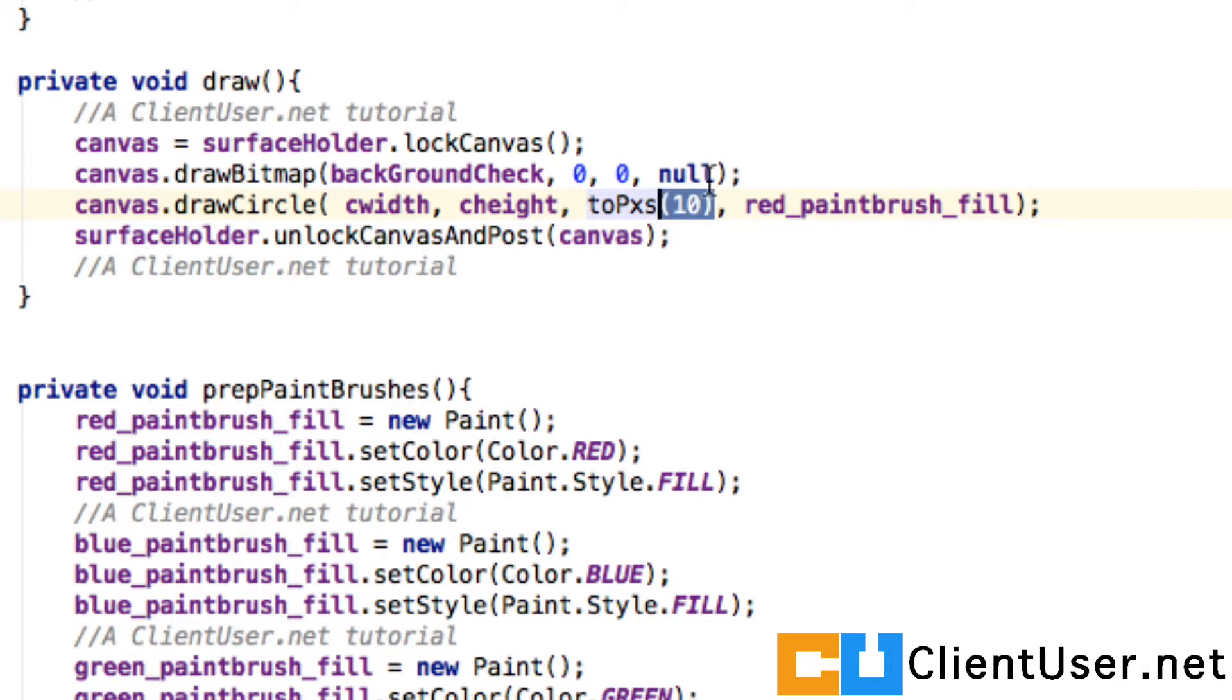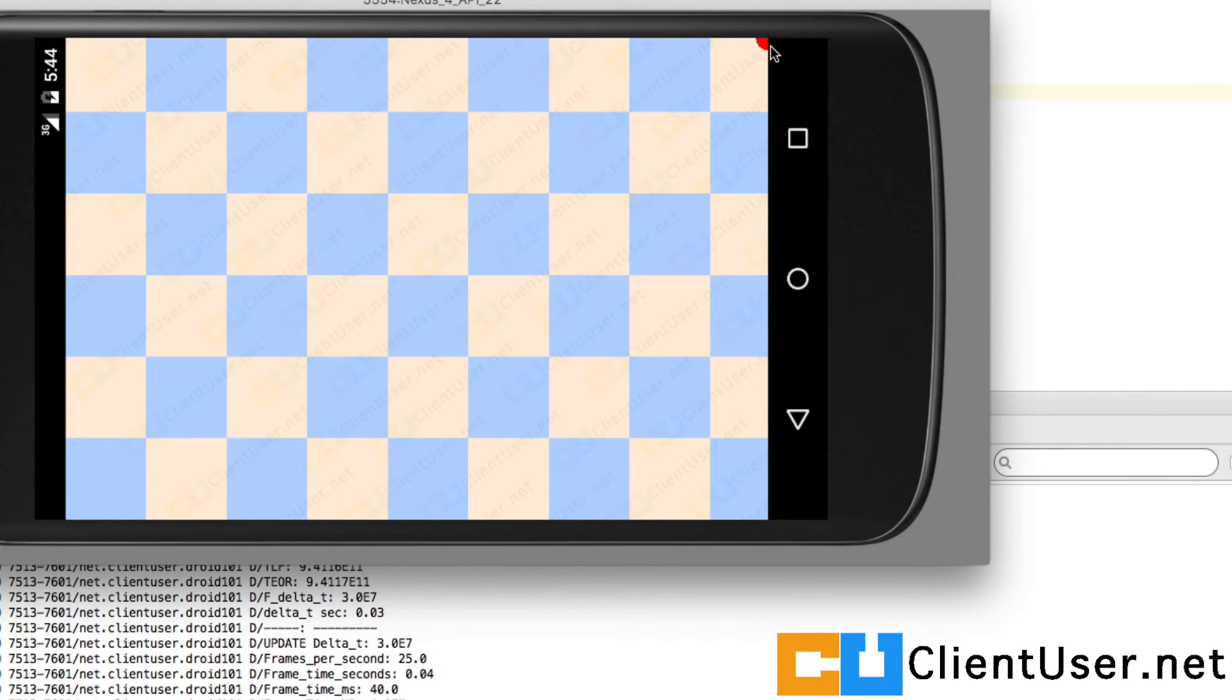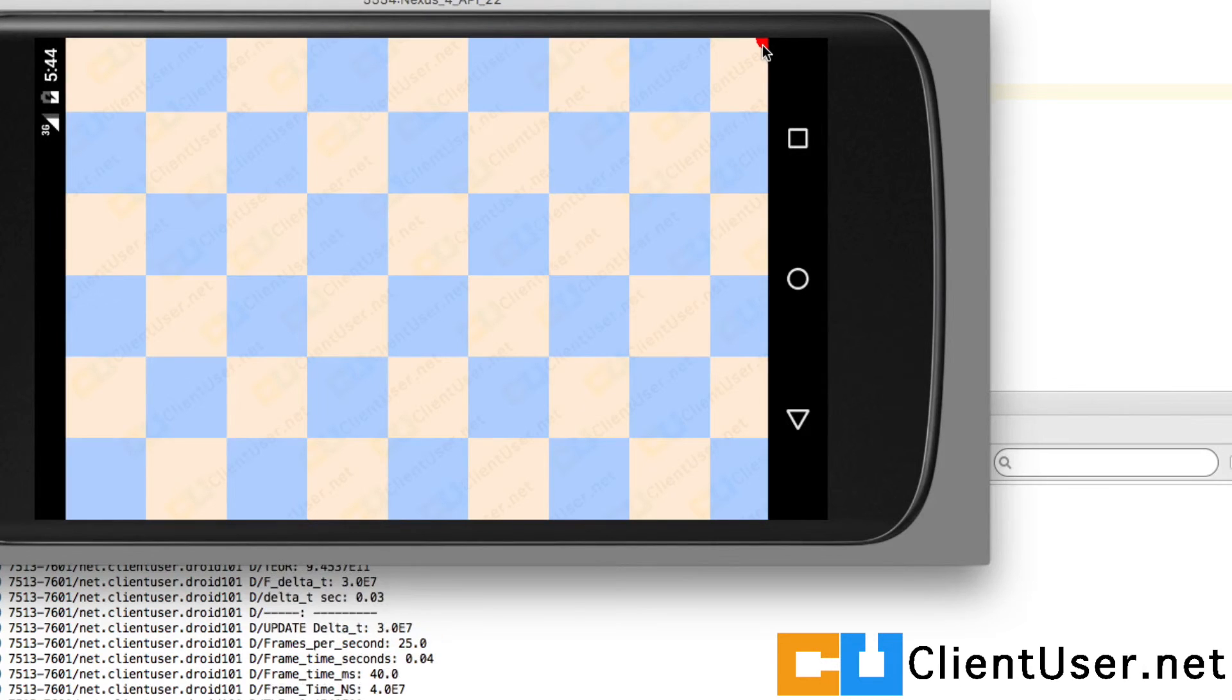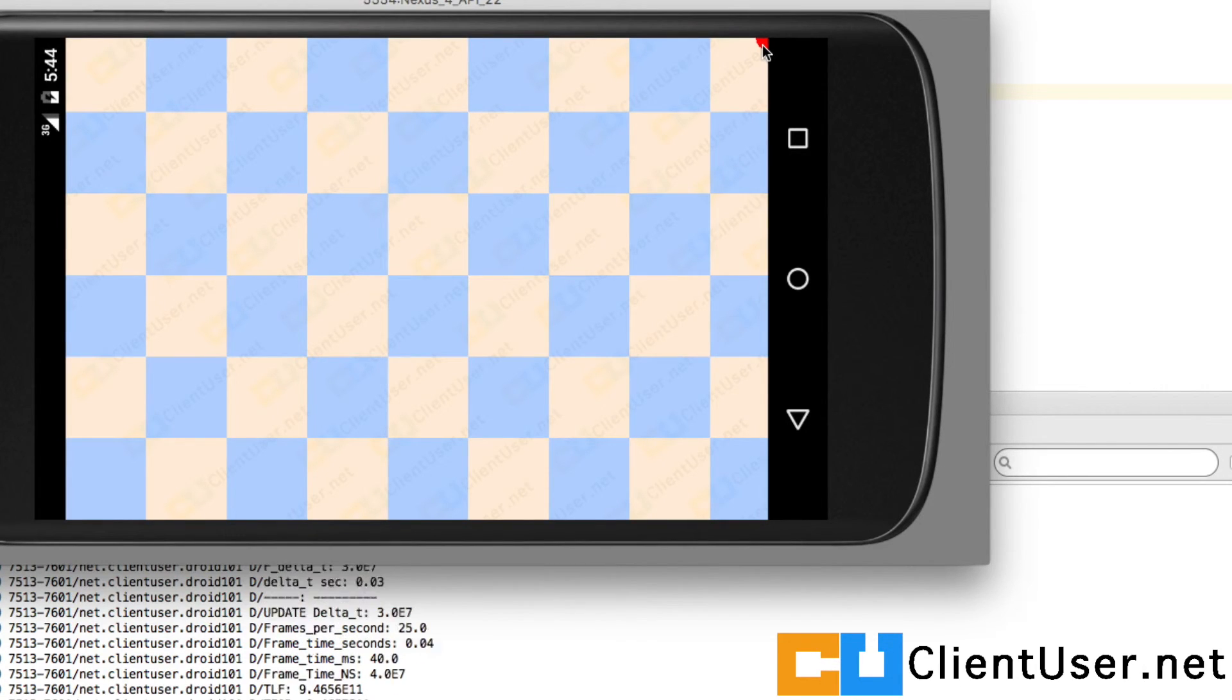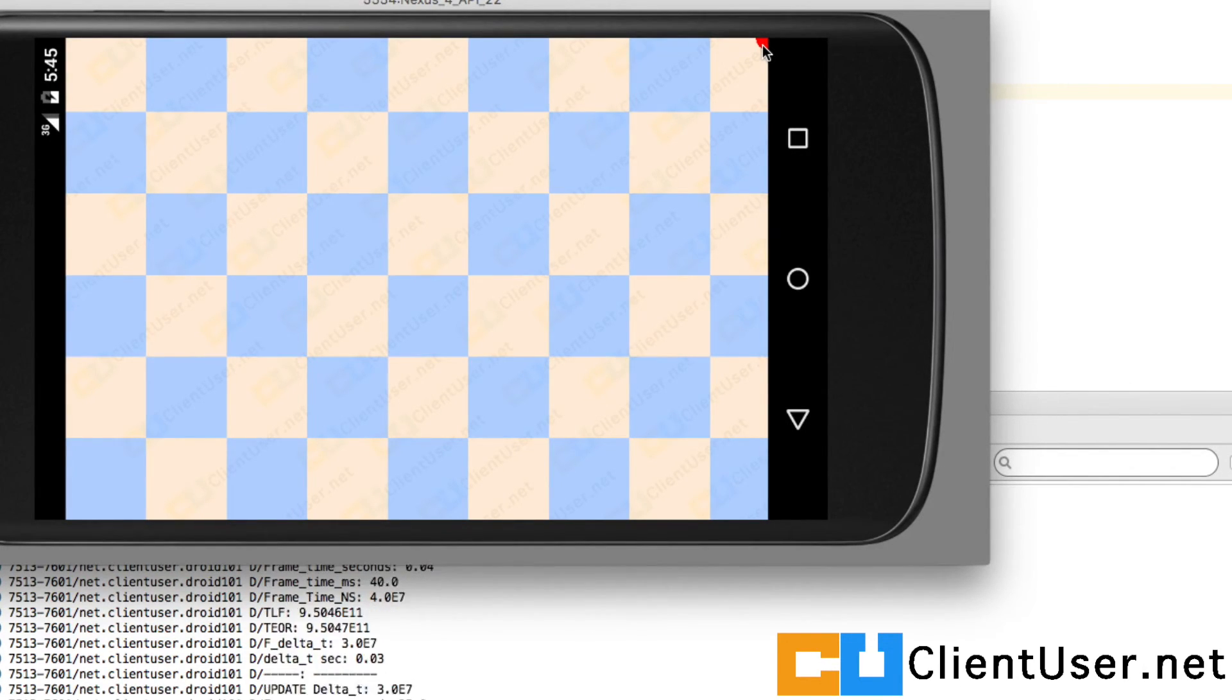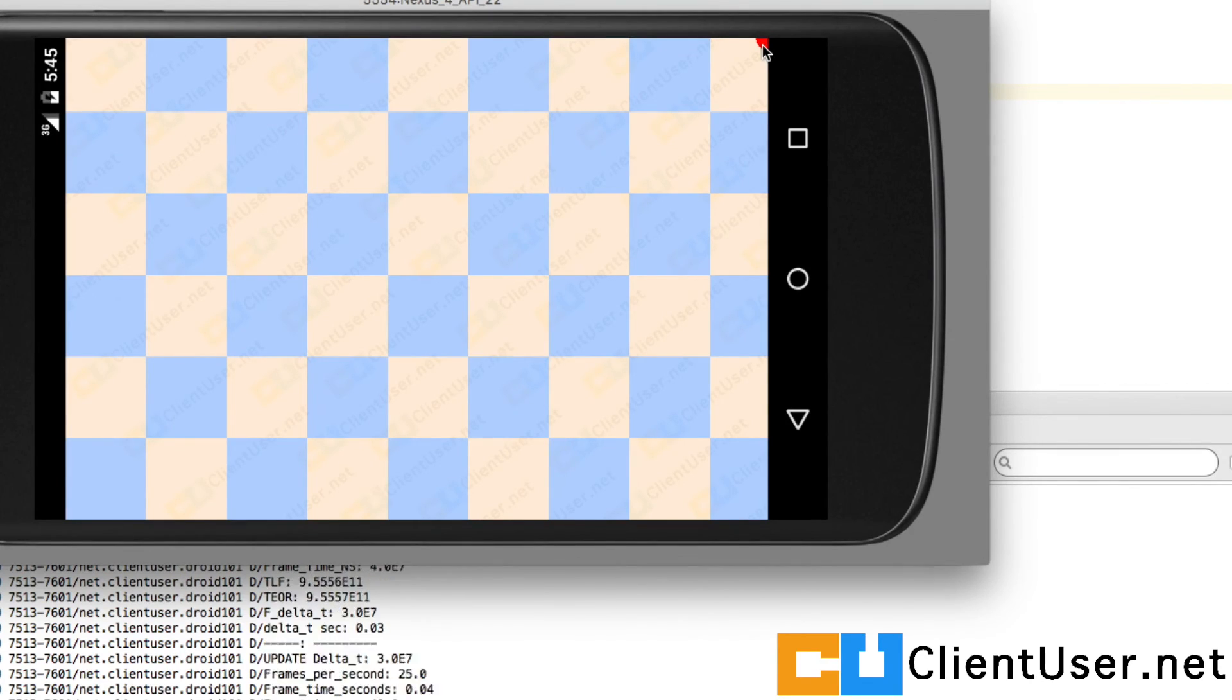Let's hit save and run. As expected, the center of our red circle is at the coordinates width comma height. That's how you use a callback, and that's how we've tested our width and height variables that will come in very handy. Thanks for watching.